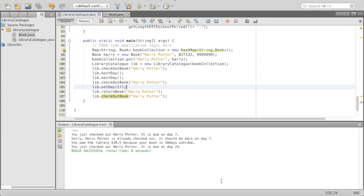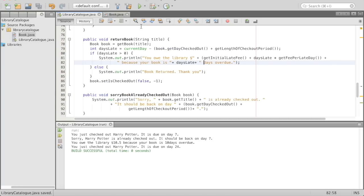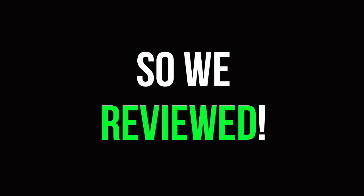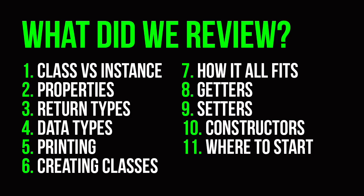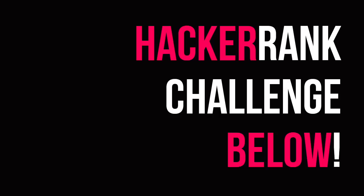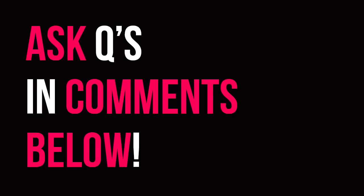You could make the system interactive if you wanted to expand on this project. I hope you enjoyed this video. We talked about a lot today — we reviewed instance versus class, properties, return types, data types, printing things to the console, creating classes, working with multiple classes and how it all fits together, getters and setters, constructors, properties, how you even go about making a program. The HackerRank challenge is down below in the description. If you have any questions, feel free to leave a comment. I hope you learned something and I will see you tomorrow.